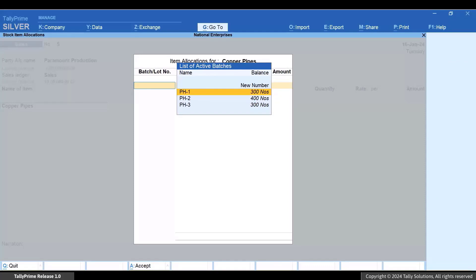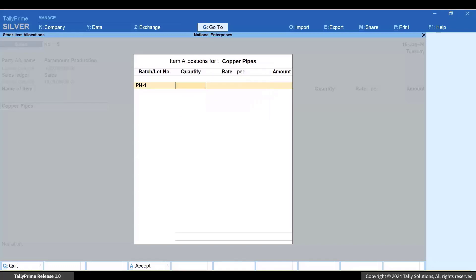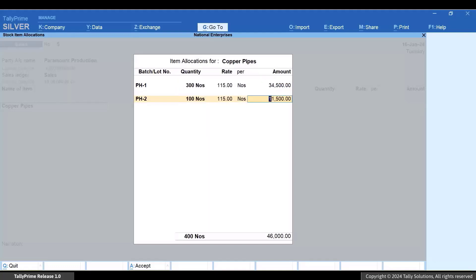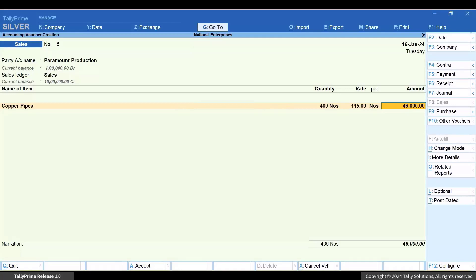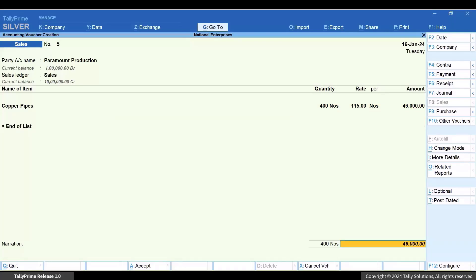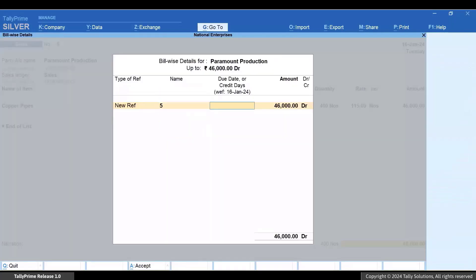Say you want to sell from the first batch — select the batch and press Enter. Now enter the quantity. If the quantity exceeds the stock available in the batch, you get a warning message. Enter the quantity within the stock available in the batch, then enter the rate. Select more batches if you want to sell more stock items, and press Ctrl+A to save the item allocation screen. You can see that the total quantity, rate, and amount get updated in the voucher.